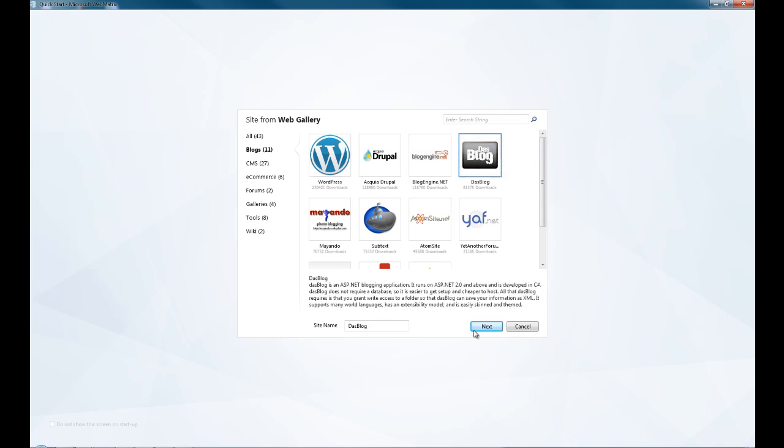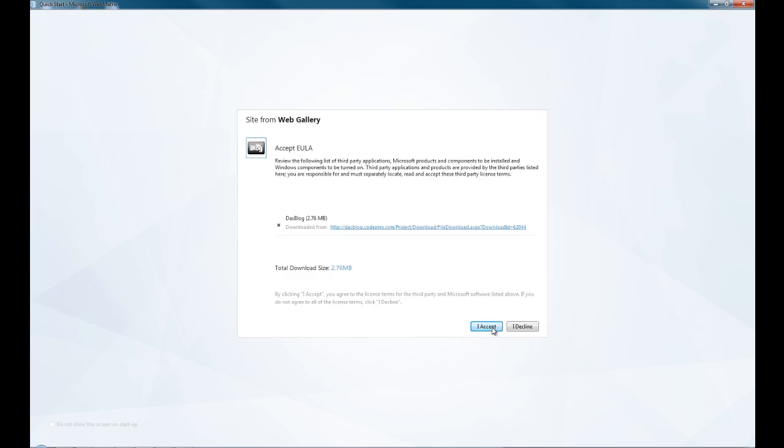So I'll just select the gallery, I give it a name, so we'll call it CP, go next.